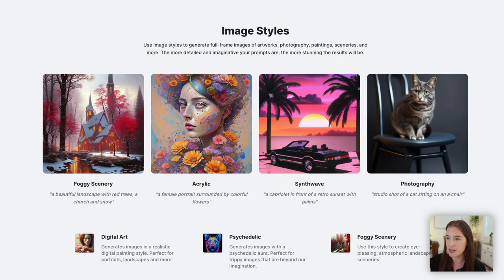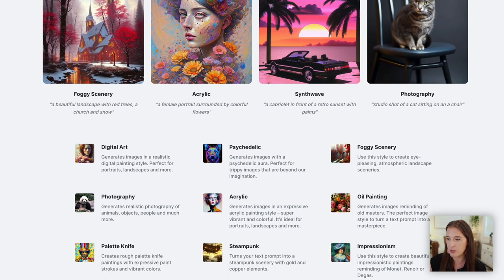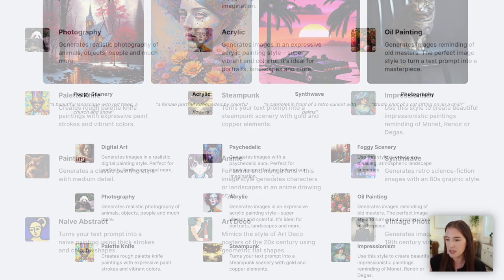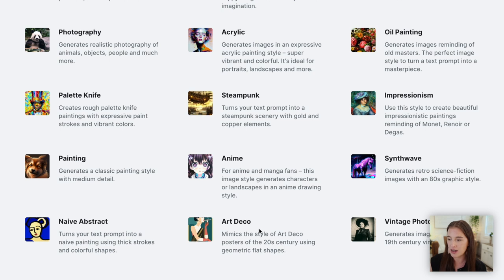The first style that Kittle offers with their AI tool is an image style — they have a lot of different image styles. These generate a full image, everything from digital art to foggy scenery to an oil painting style, impressionism, anime, art deco, vintage photo. You can read all about every single style they offer on their prompt book.